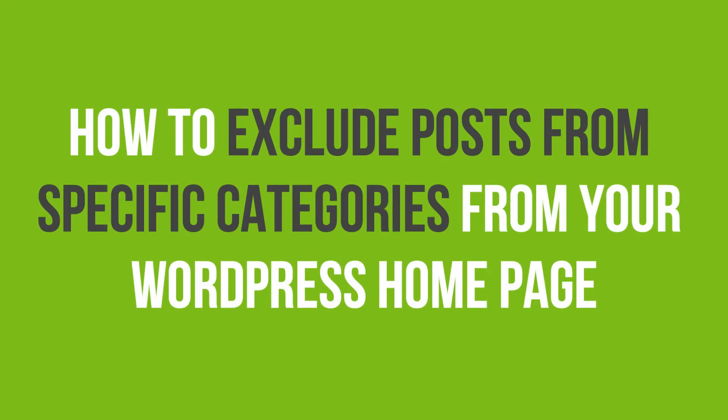In this video tutorial, you'll learn how to exclude posts from specific categories from your WordPress homepage.